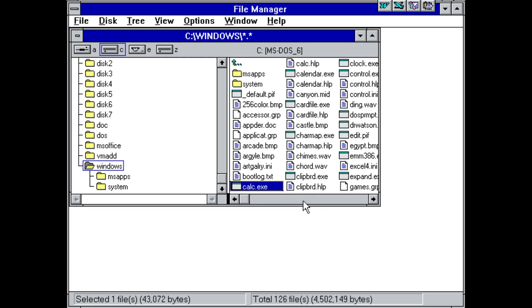Hello everyone, today we're taking a look at Apter, another macro virus that actually requires us to use Windows 3.1 because I need Word version 6.0.